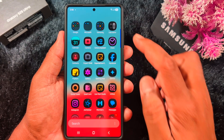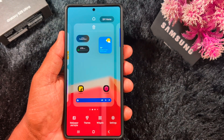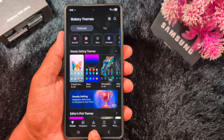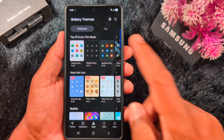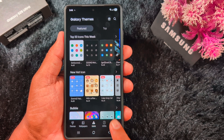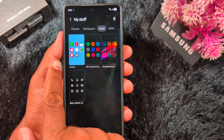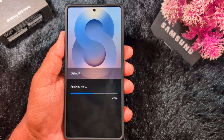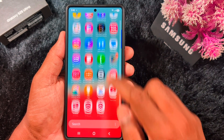If you want to revert to the default app icons, tap and hold a blank space on the home screen, then tap Themes. Tap Icons at the bottom middle. You can see the default available themes. Tap the menu at the bottom right, tap My Stuff, then tap Icons at the top. Select the Default theme and tap Apply to restore your default Samsung icons.